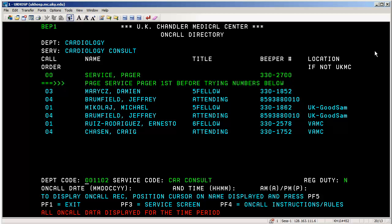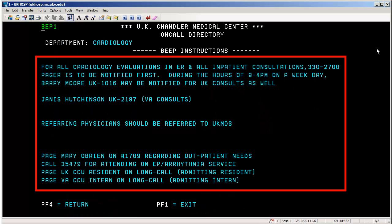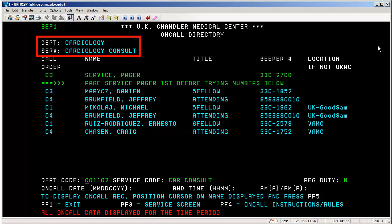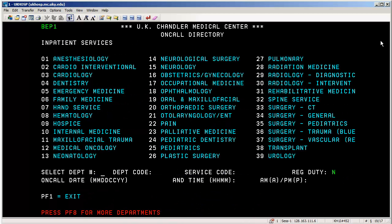I strongly recommend that you press F4 to see if there's any additional details regarding that particular department and service at the time you're viewing the information. Read the information and process it. When finished, rather than exiting out of BEEP, just return to the previous screen by pressing the F4 key. If you wish to back up to a different service screen, press F3 to return to the different services screen. If finished with the cardiology department altogether, press F3 again to return to the department screen. The F3 key will usually return you to the previous category screen.